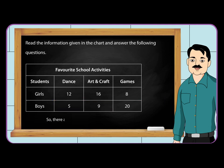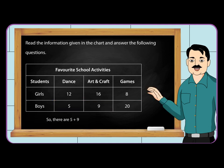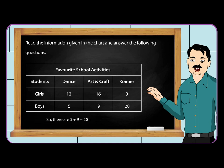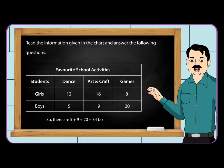So, there are 5 plus 9 plus 20 is equal to 34 boys in all.